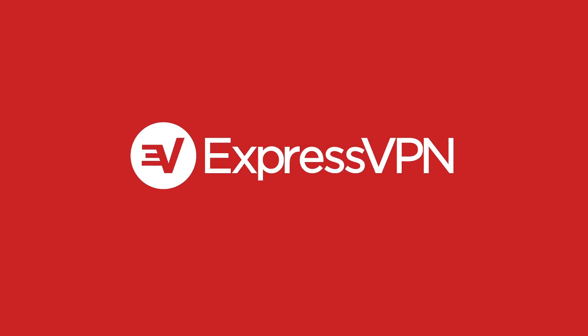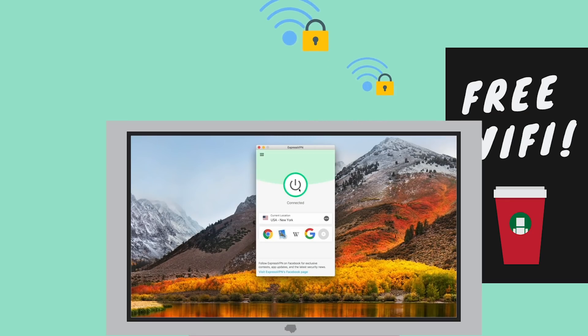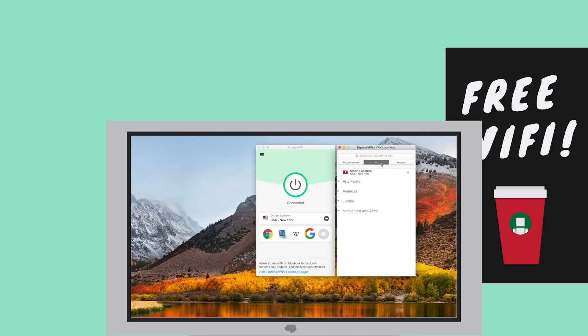I use ExpressVPN to encrypt all of my online activity and protect my sensitive info, especially when I'm in places with public wifi, like the Starbucks coffee shop. Why?